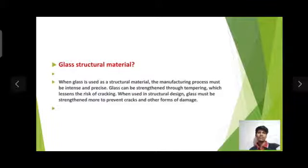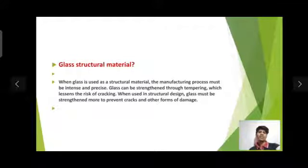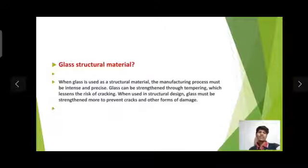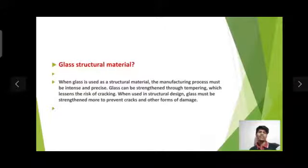Glass as a structural material: when glass is used as a structural material, the manufacturing process must be intense and precise. Glass can be strengthened through tempering, which lessens the risk of cracking. When used in structural design, glass must be strengthened further to prevent cracks and other forms of damage.